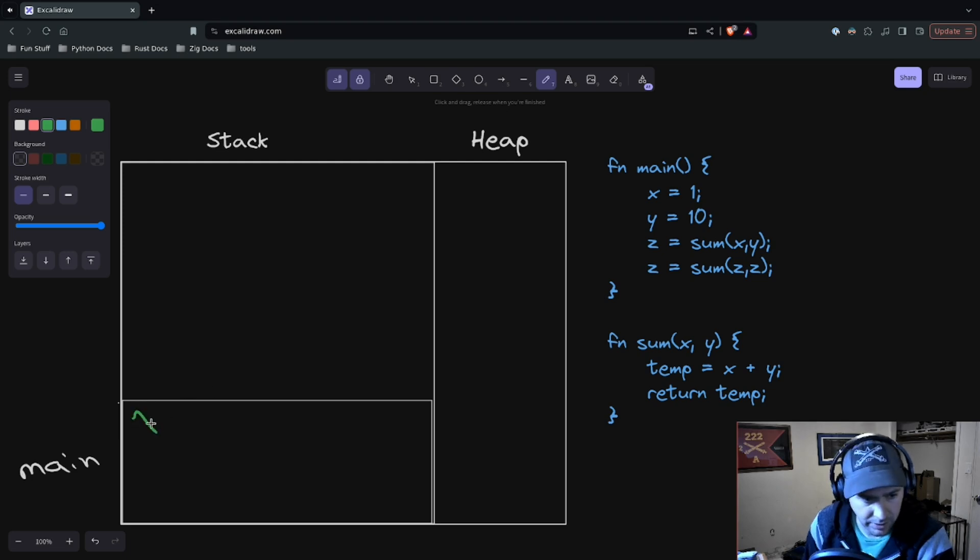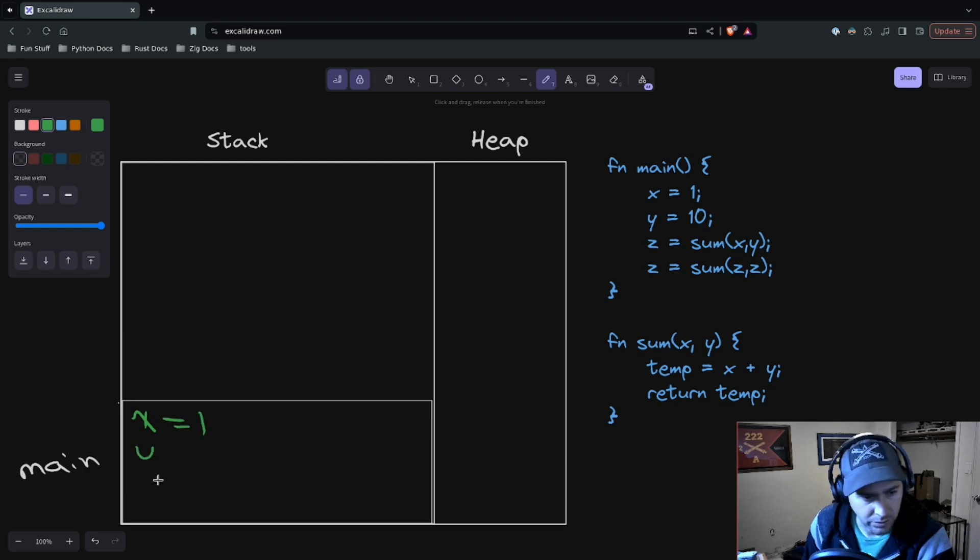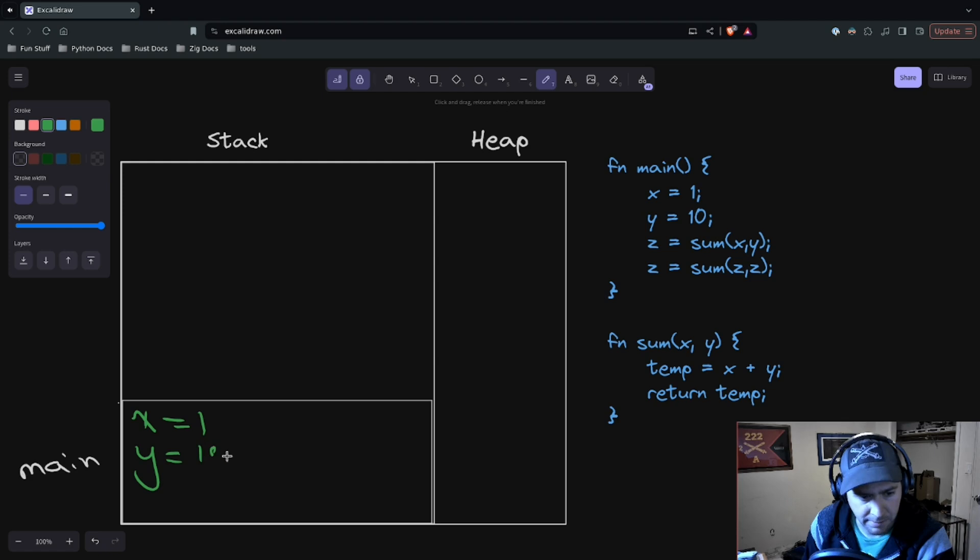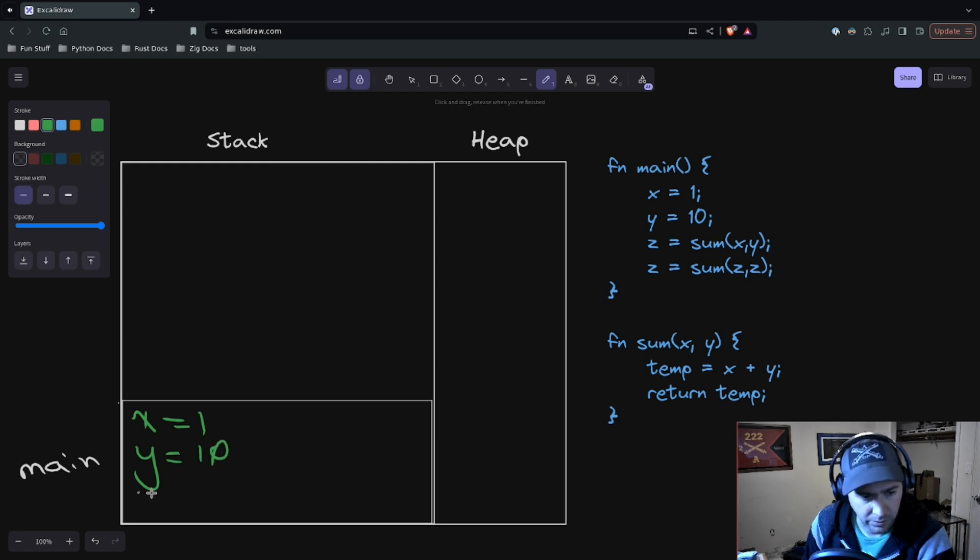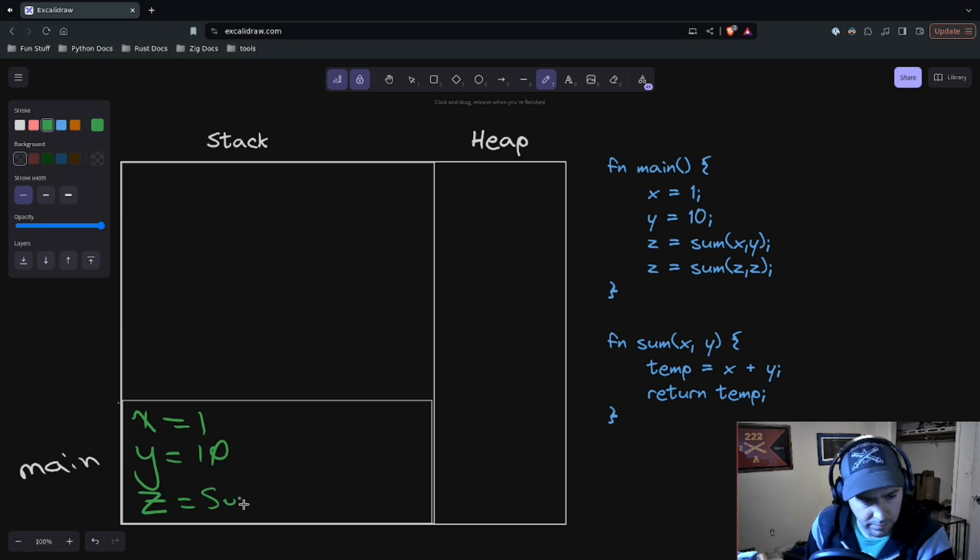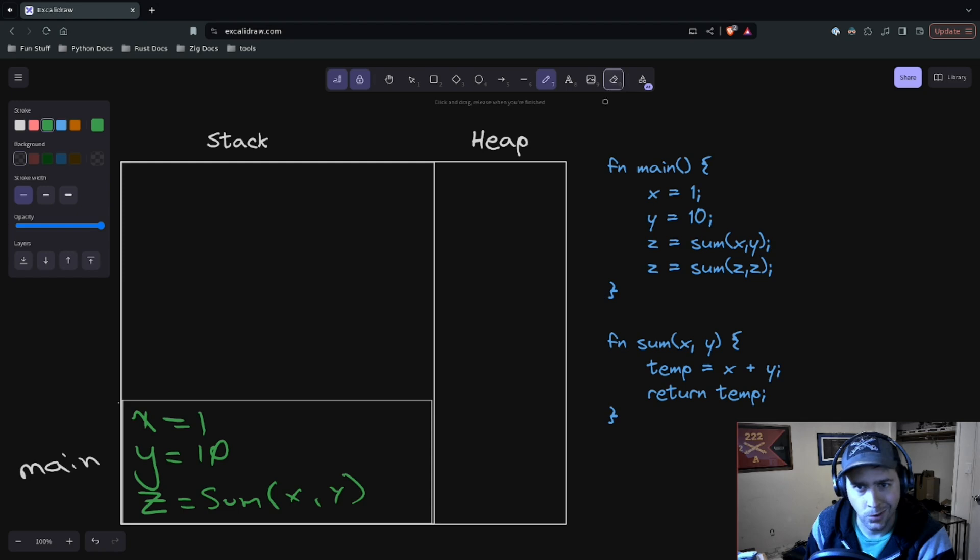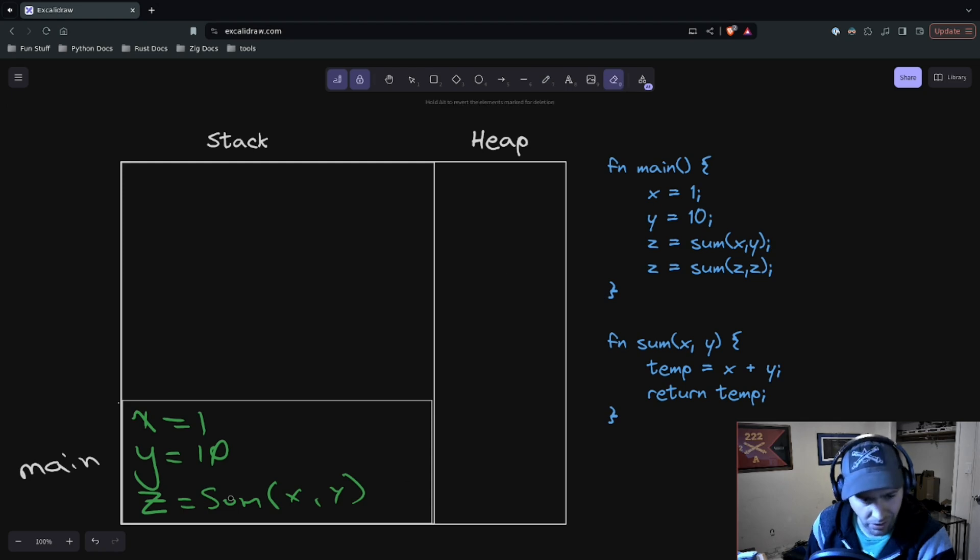So when we look at this function or this program here, we're going to see in our bottom stack frame we have a little stack frame. We're going to create an x variable and set it to one, we're going to create a y variable and set it to 10, and we're going to create a z variable. But what does the z variable equal? Well, it's the sum of x and y, right? But I can't really store this—I need a value.